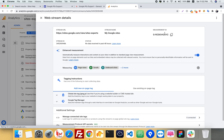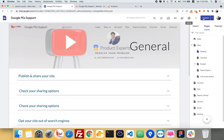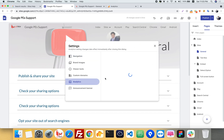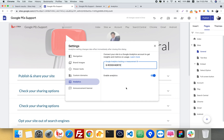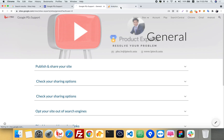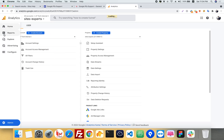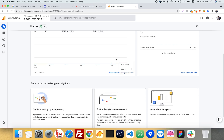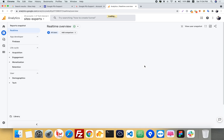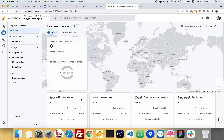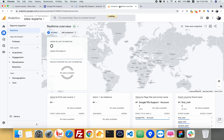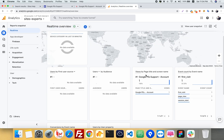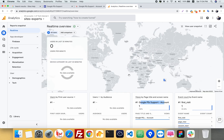Now go back to your Google Site and click on Settings, then Analytics. Paste in your Analytics tracking ID. You can see the real-time monitor is now active, and Google Analytics is working. Well done!